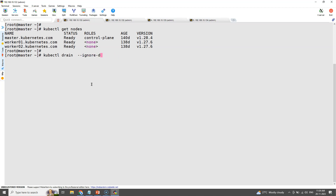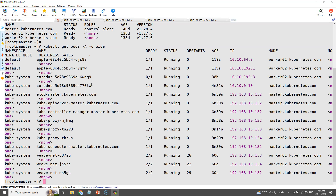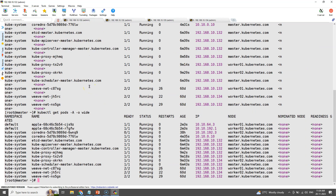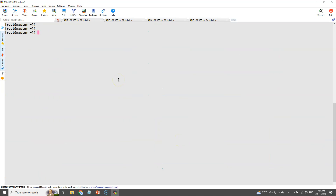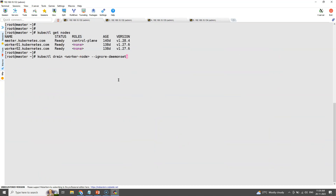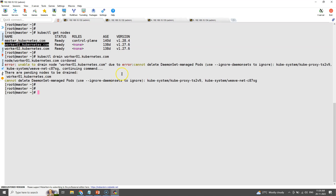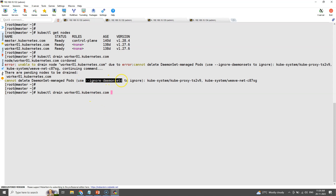Once you drain, the node will be marked as cordoned, meaning scheduling is disabled. Here you can see the list of pods running in worker node number one — these are part of daemon sets, deployments, and replica sets as well. This draining will not work for daemon sets, so in our drain command we use the flag --ignore-daemonsets to ignore the daemon sets for draining.